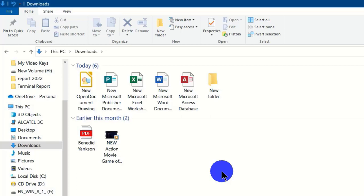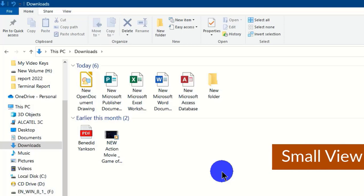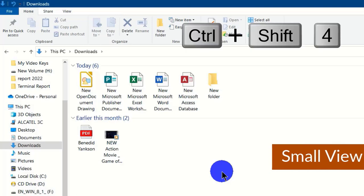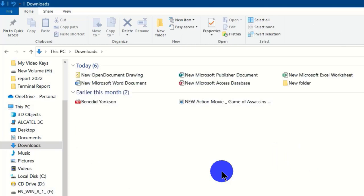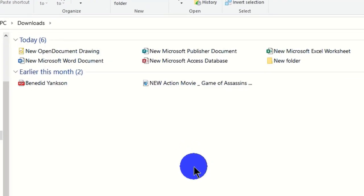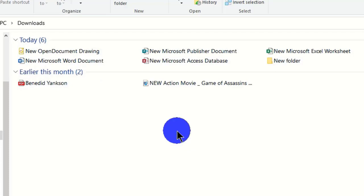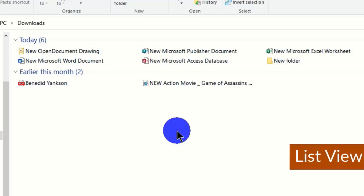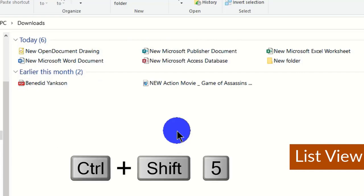To get the small icon view of your items, hold Ctrl + Shift + 4 on the keyboard. This gives the small icon view. Note that these shortcuts are consistent and easy to remember — one through four correspond to extra large, large, medium, and small icon views in order.